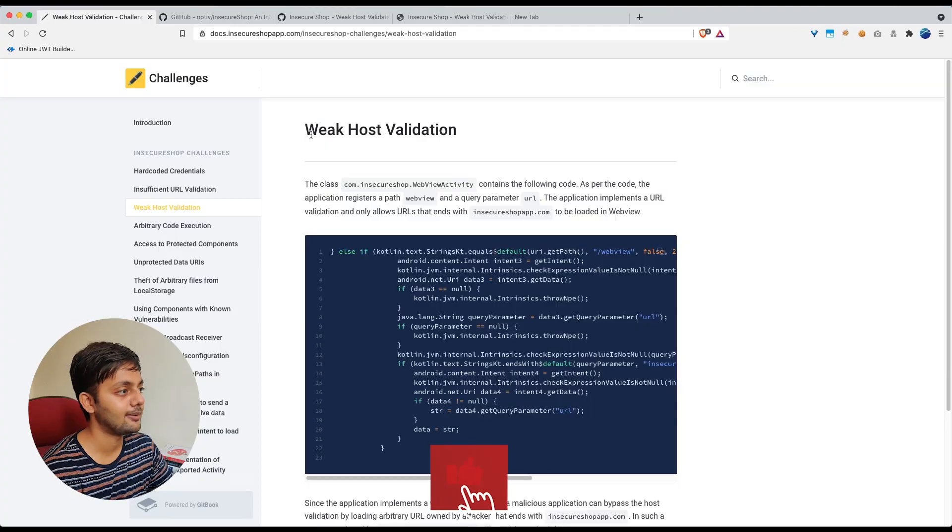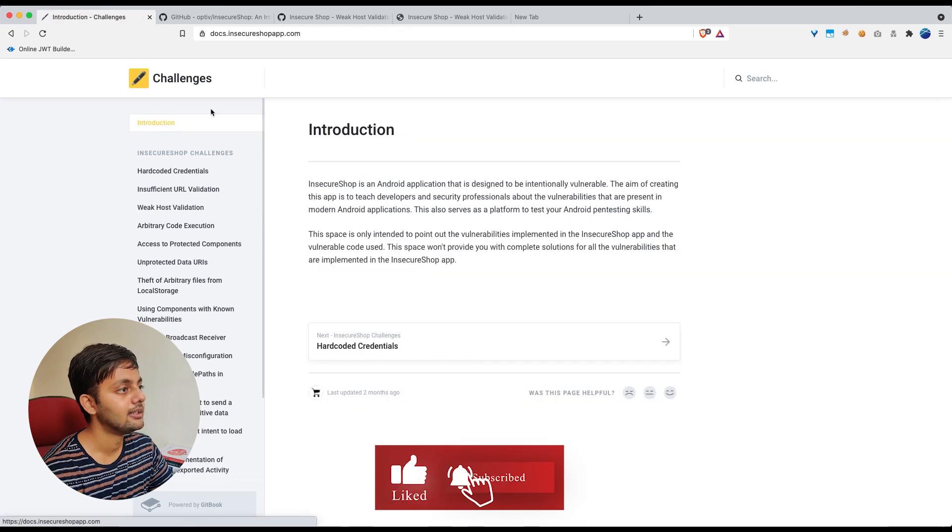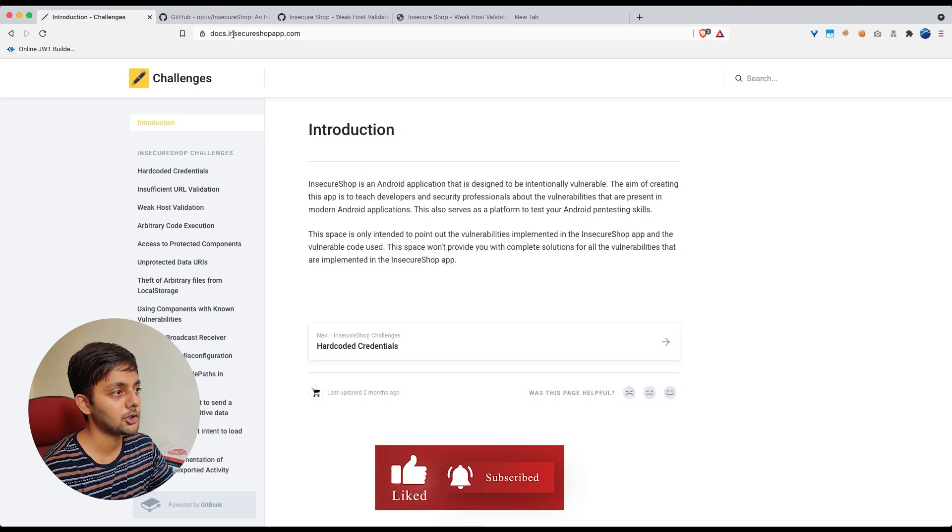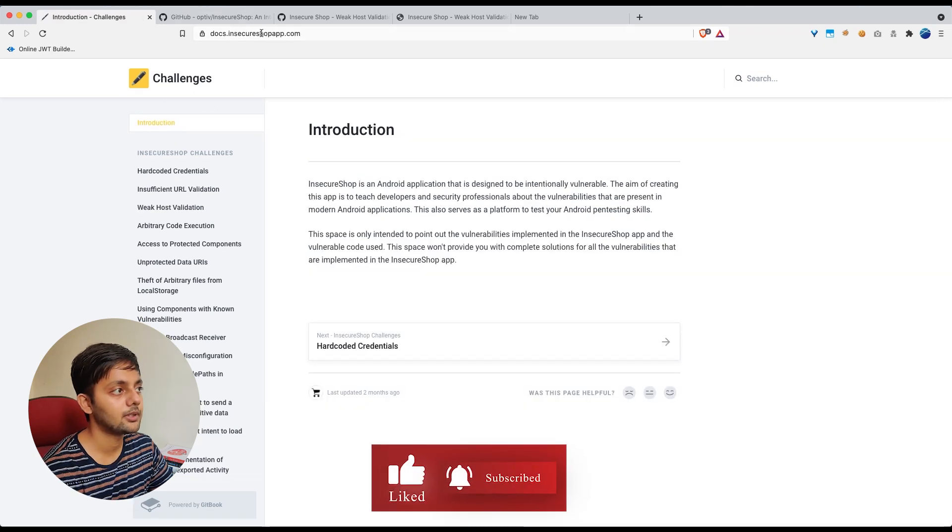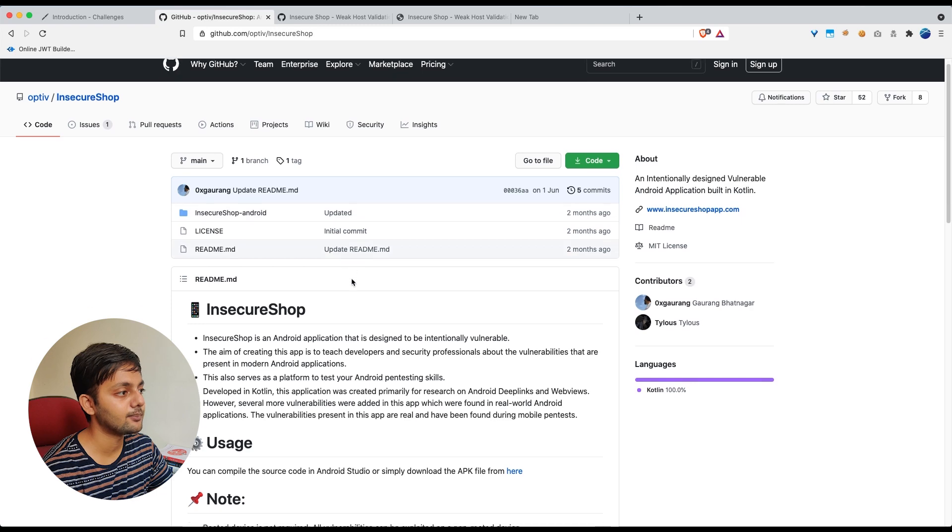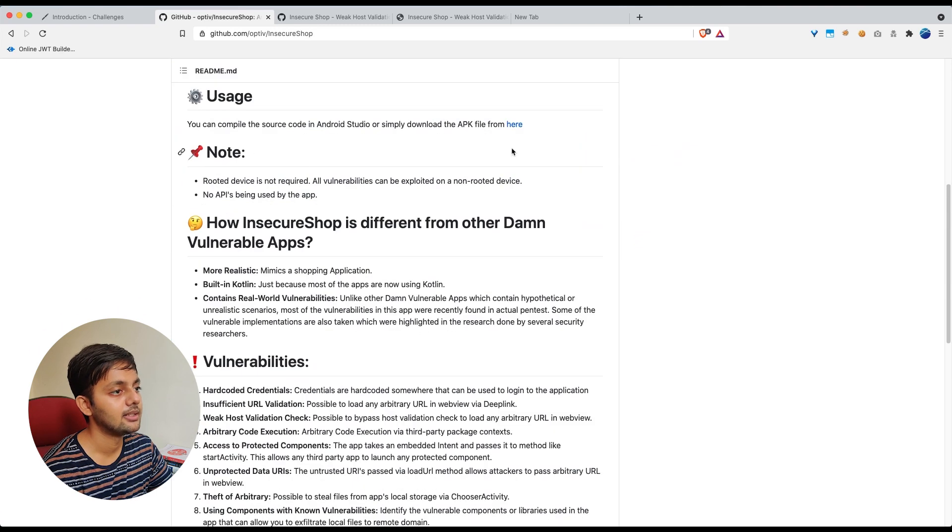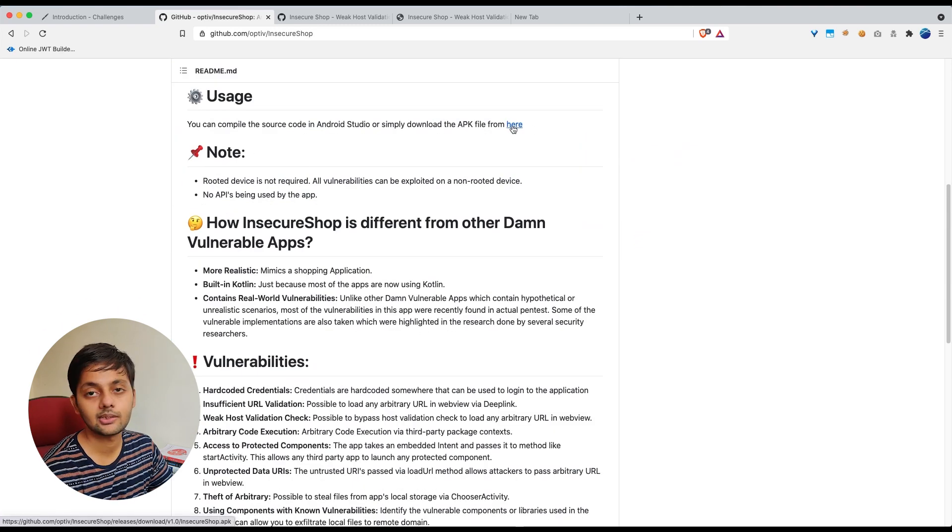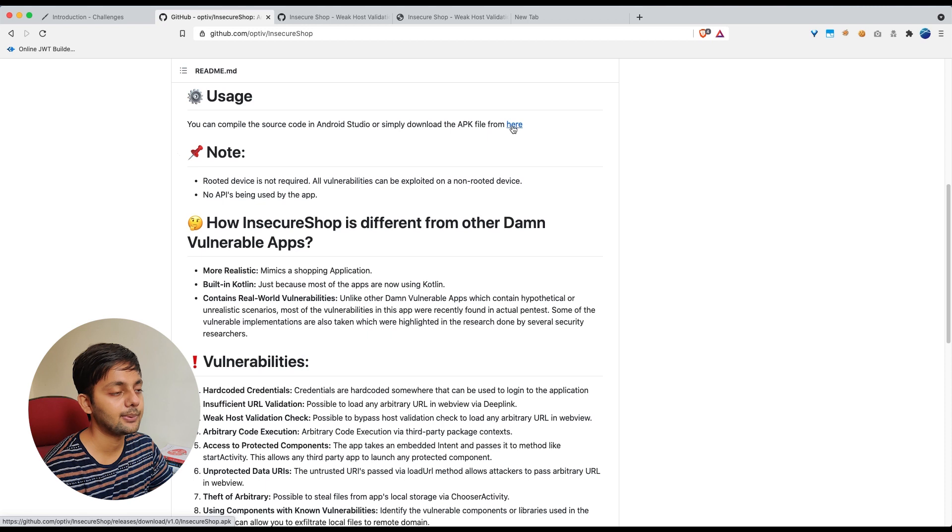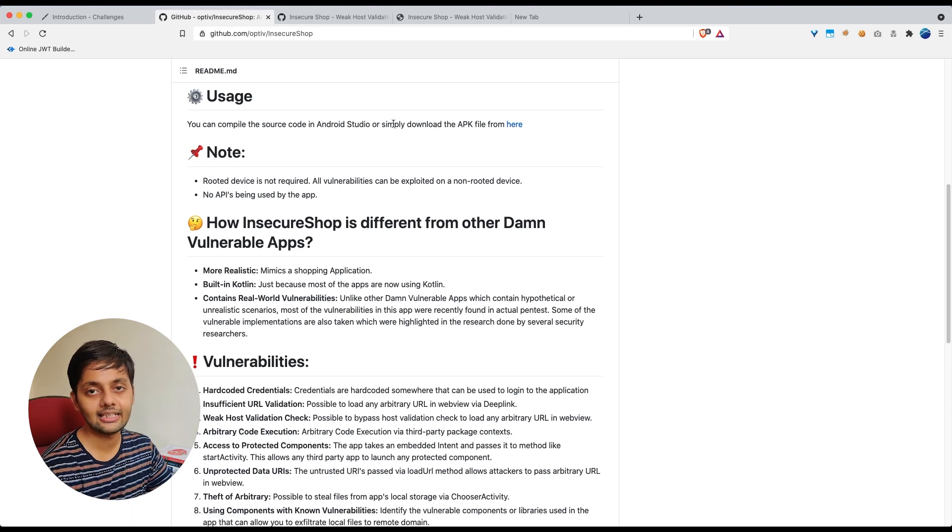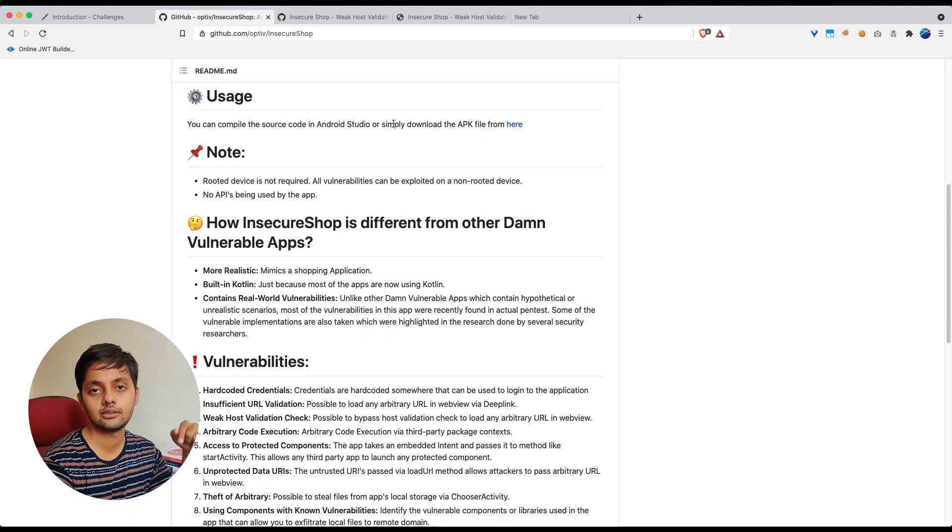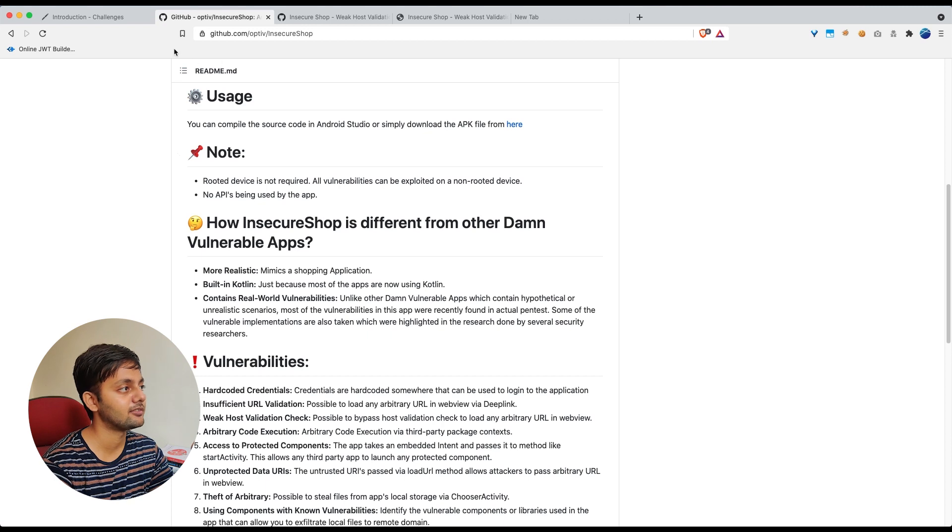So we're going to use the same app that we used in the previous part. This is the webpage for that at insecureshopapp.com. You can download the apk from this github URL. There's this download link here. If you click on this you can download the apk. I would add the link for this github in my description of the video.